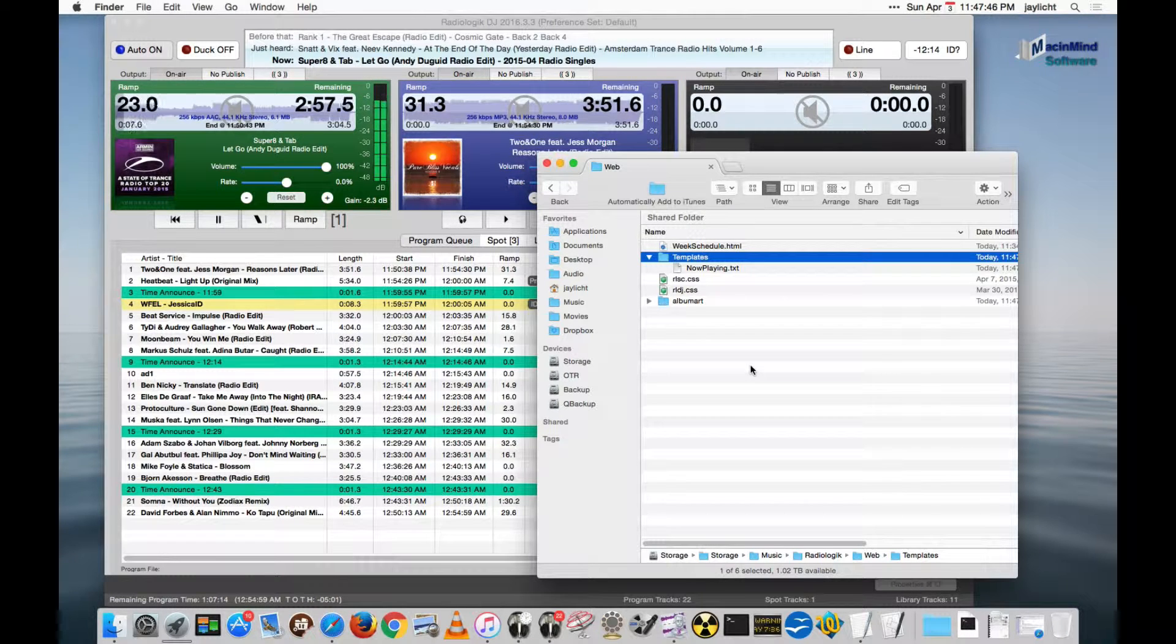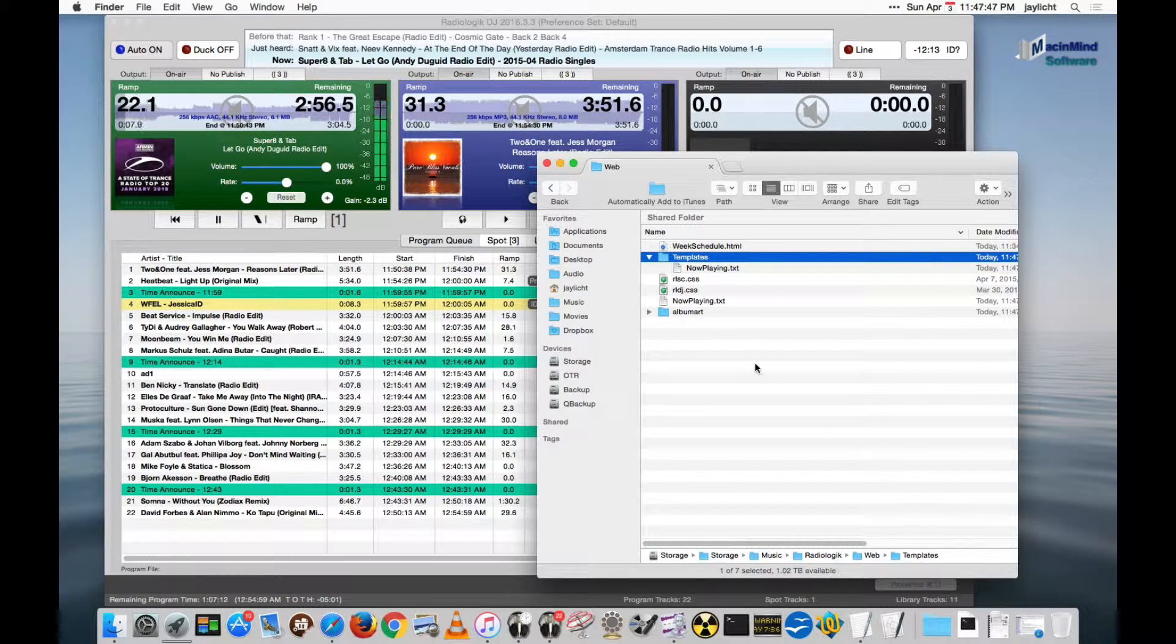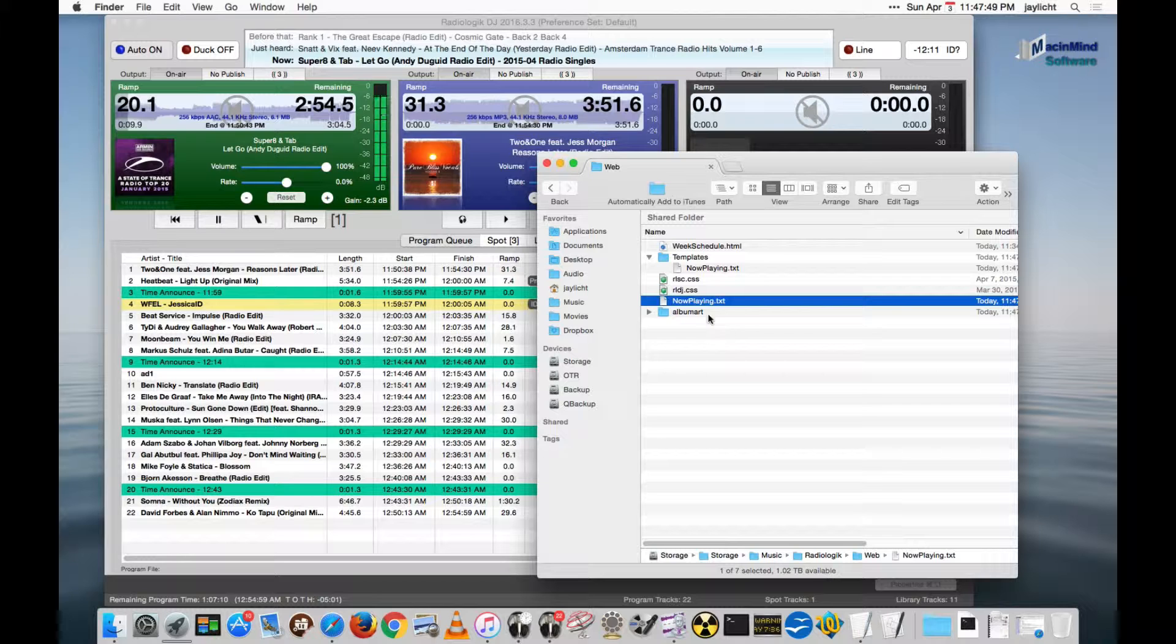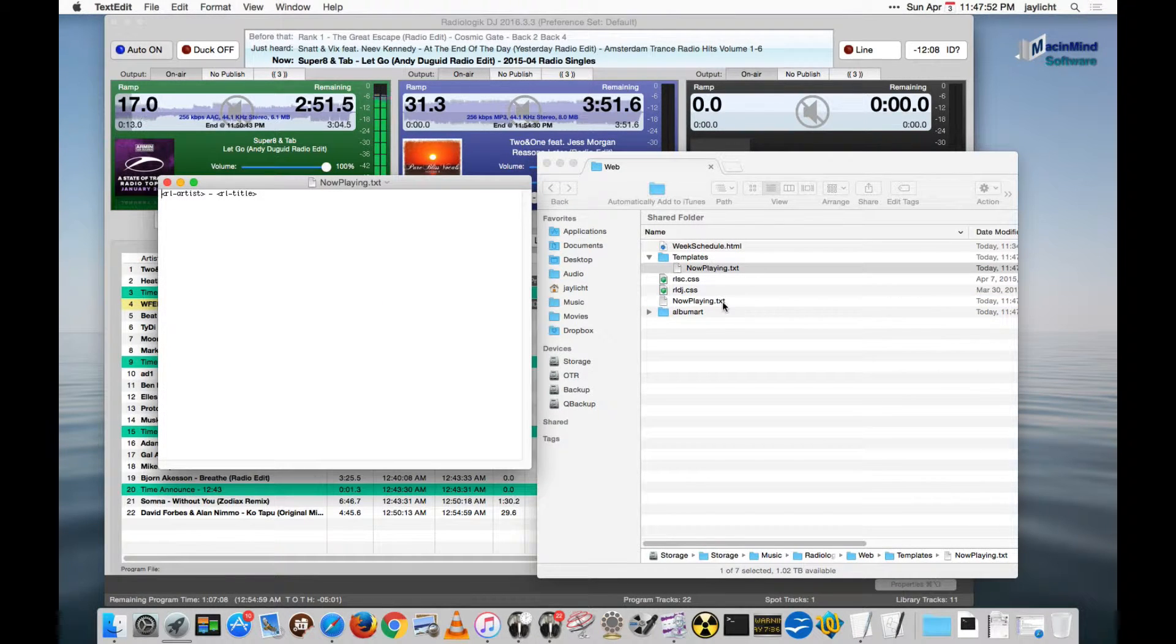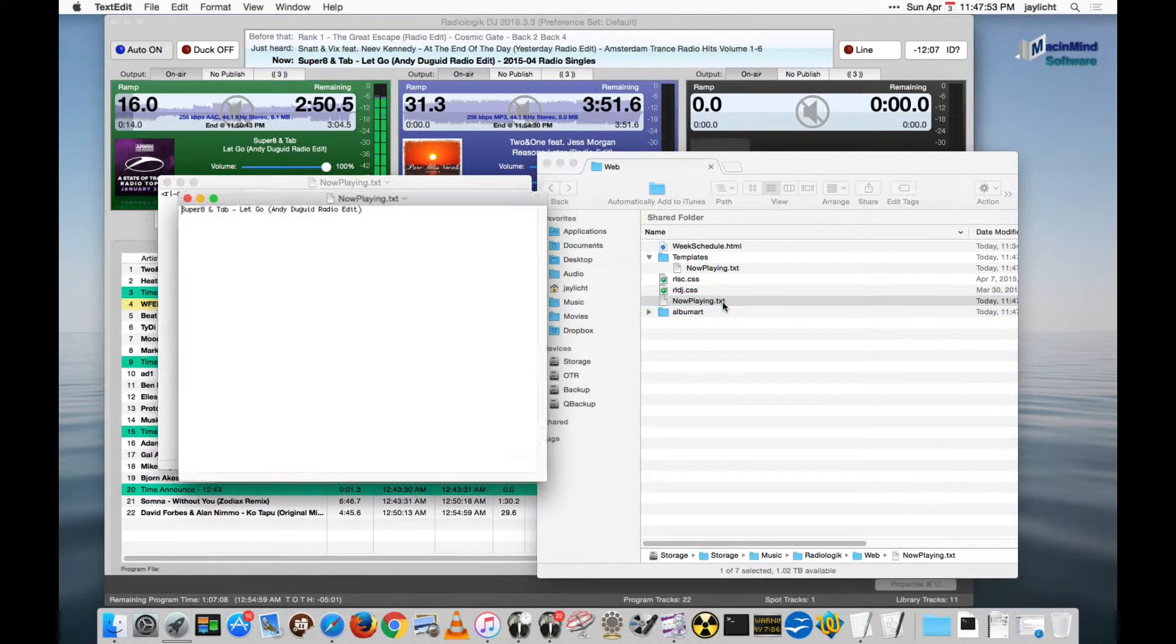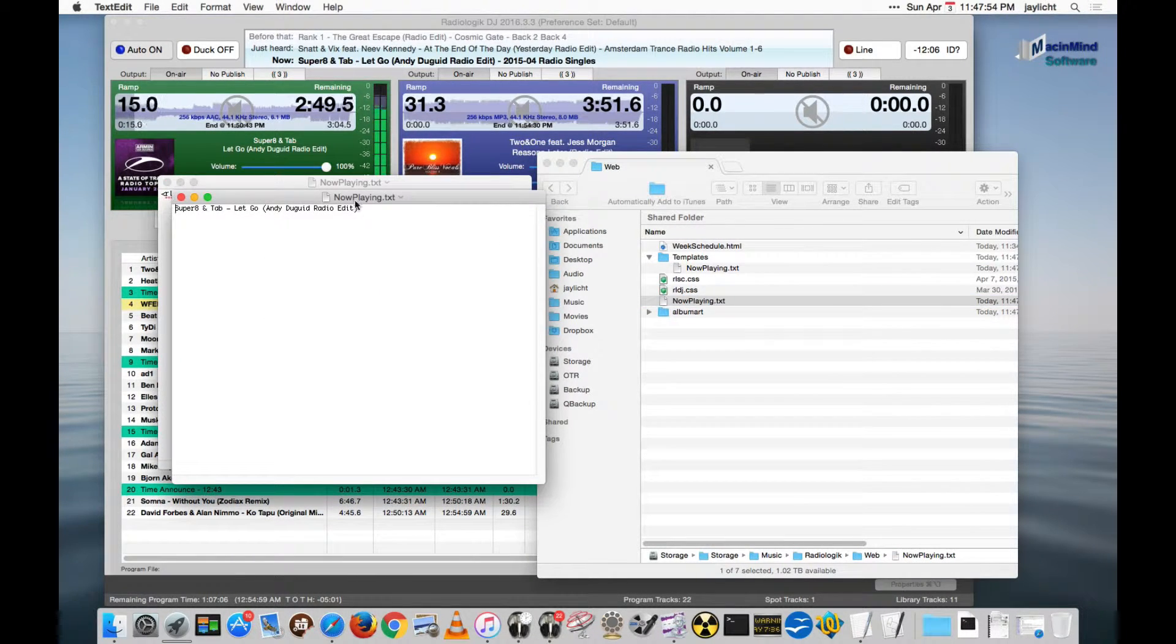So in the web folder here, we get a new nowplaying document. Now remember what was in the template, and here's what it produces.